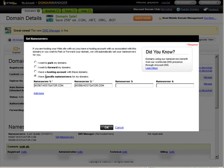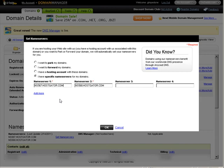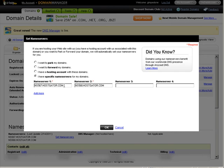And then you need to go to I have specific name servers for my domain. Your hosting account will tell you what those name servers need to be. Then you just put them in the appropriate spaces. They may have up to four or even many more, so you just put them in here in the order that it tells you.